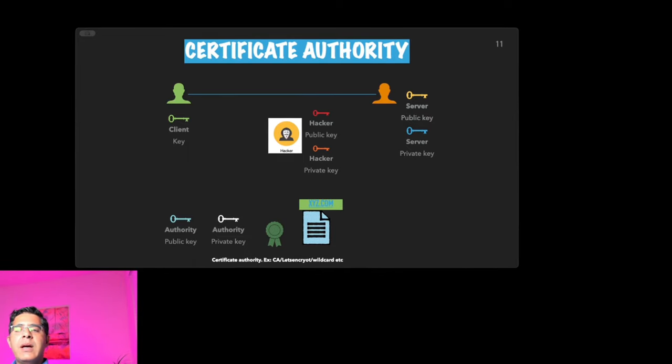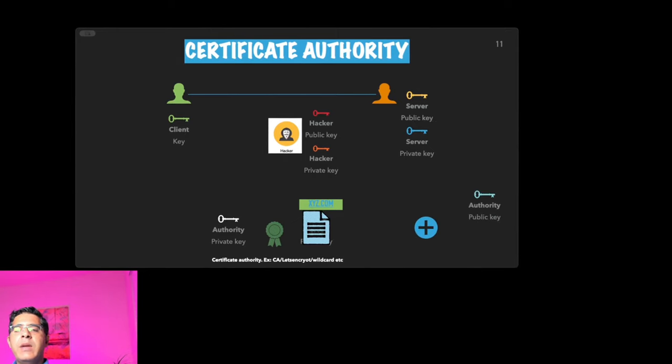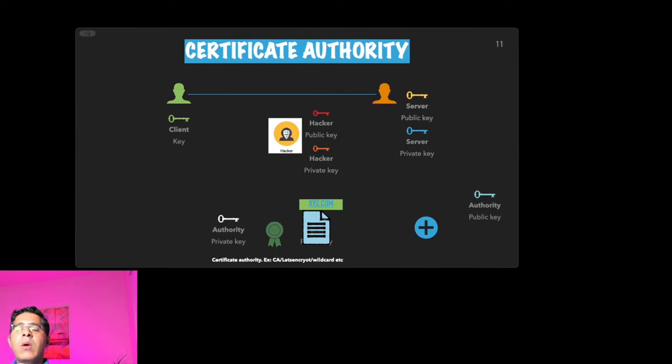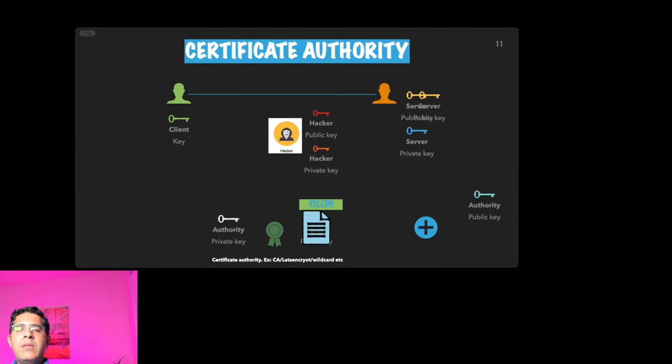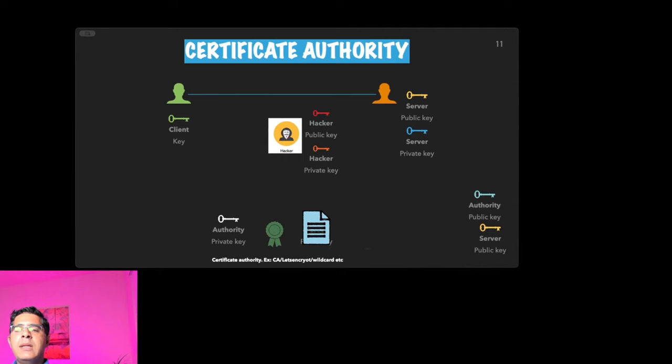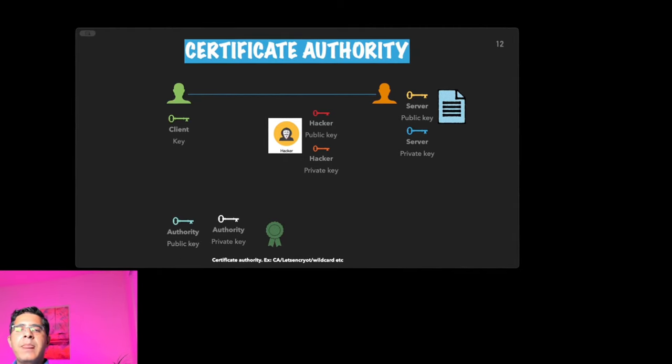The certificate authority then verifies the key and the domain name. After the verification, the certificate provider signs the certificate using their own public key—by own public key I mean the certificate provider's public key—and they create a unique signature. The server now has the certificate on its own website along with the public key, and now this can be used to solve this problem.